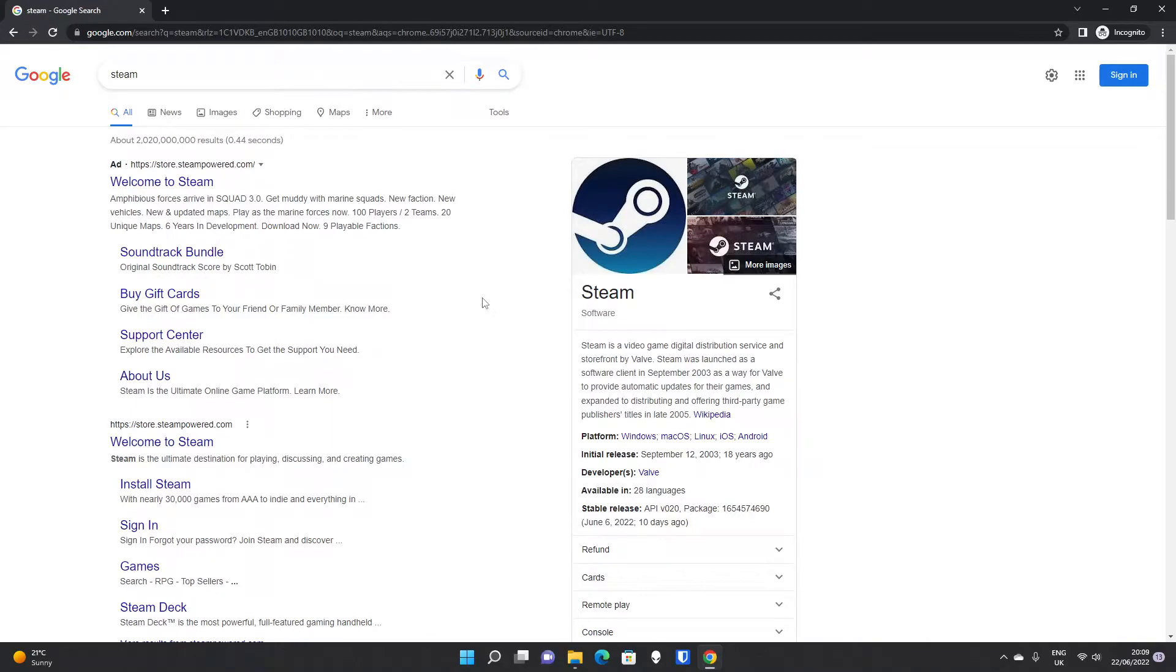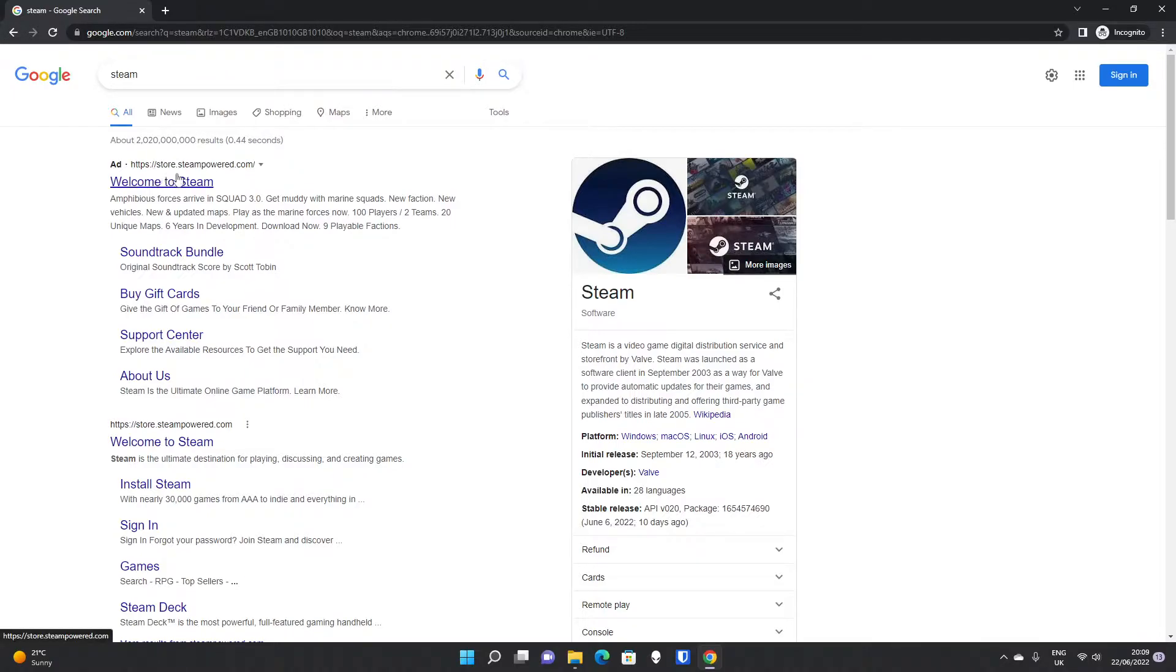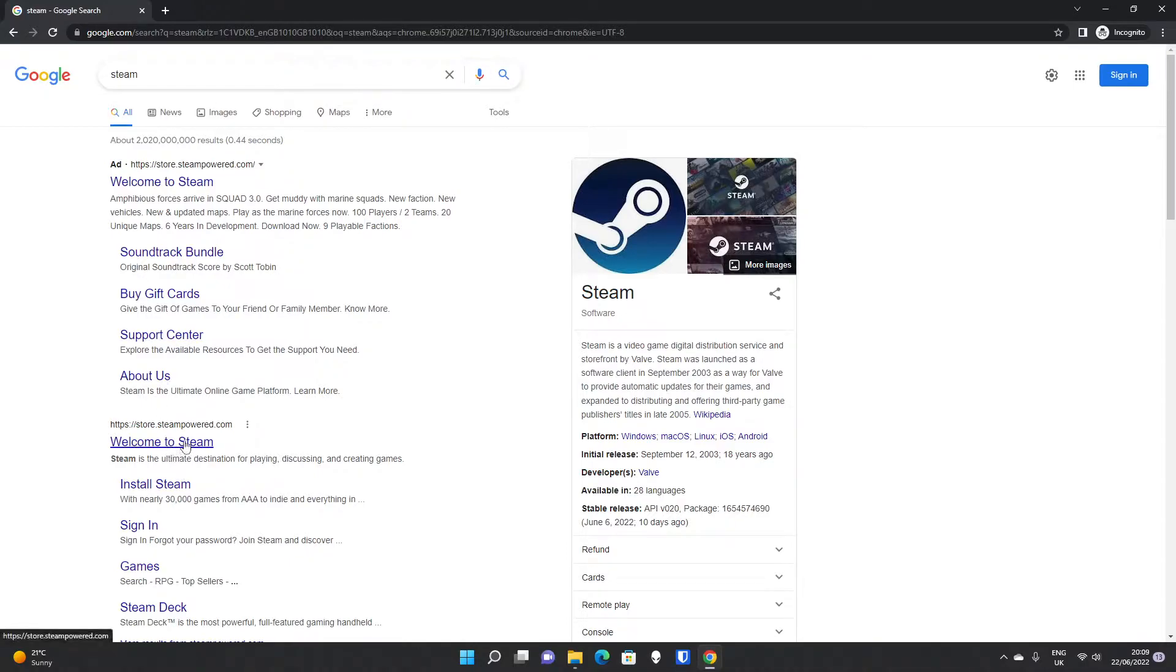We're going to look at how to install Steam on Windows 11 today. So if you type in Steam into Google, you will get store.steampowered.com at the top as an ad probably, as well as down here. Both lead to the same website.